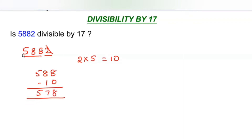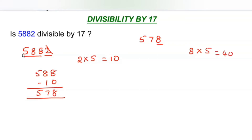Now let us check whether 578 is divisible by 17 or not. If you are not sure, we are going to repeat the same process. Take 578 as our number, take the last digit 8 and multiply with 5 again. After multiplying with 5, you get 40. So remove this 40 from the rest of the number, 57. So 57 minus 40 gives you 17.